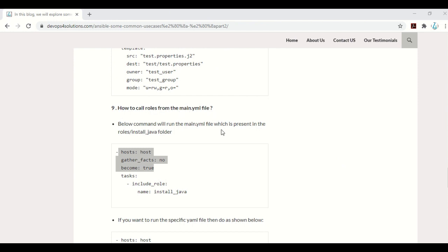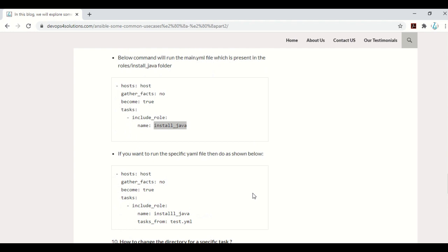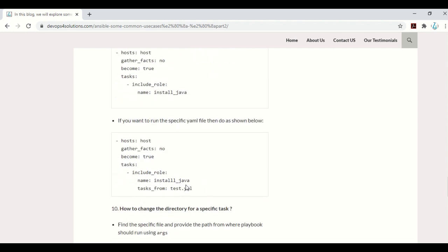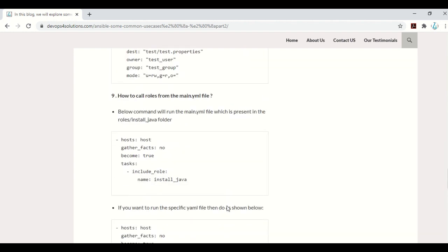How to call roles from the main.yaml file: in Ansible, you organize playbooks into roles and have one main.yaml from which you call all roles. You use include_role and provide the folder name. It will automatically call the main.yaml file inside that folder. If you want to run a specific YAML file instead, you can specify tasks_from: test.yaml, and it will run that file instead of main.yaml by default.